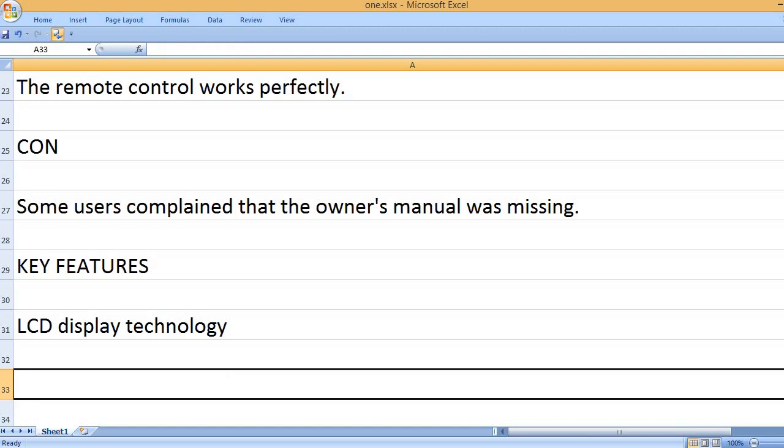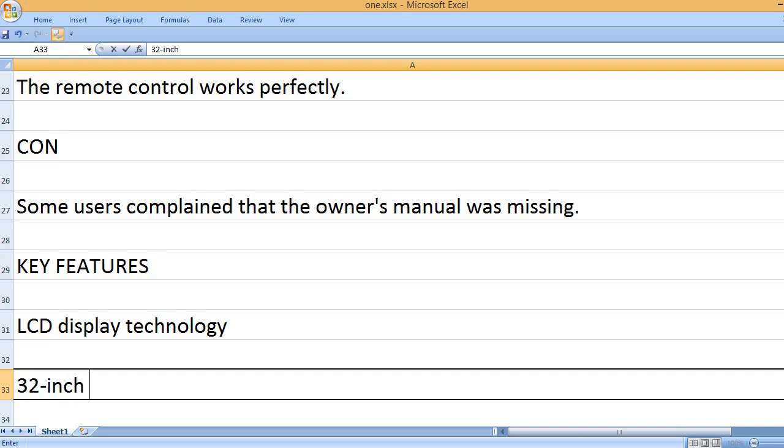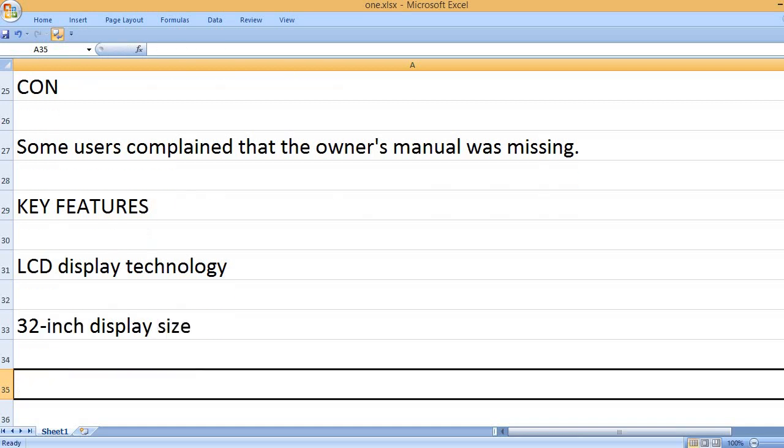Key features: LCD display technology, 32-inch display size.